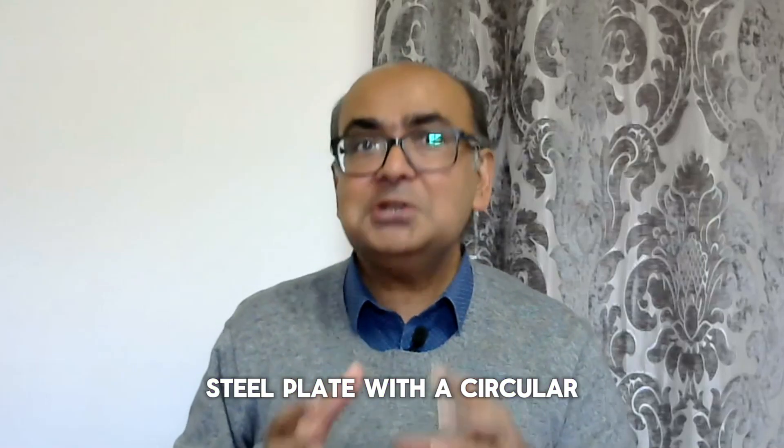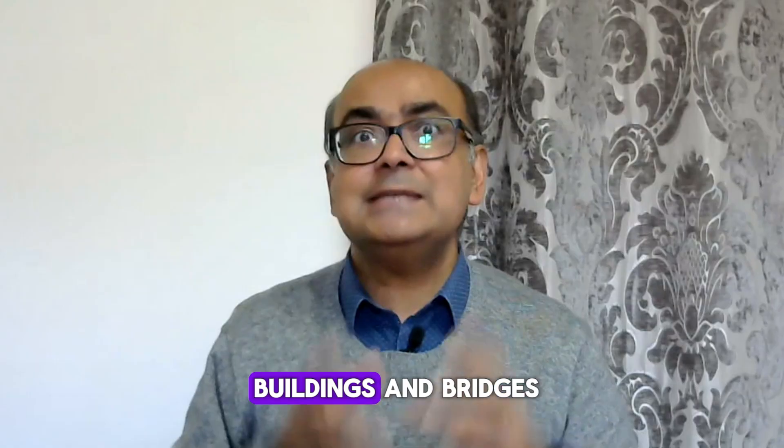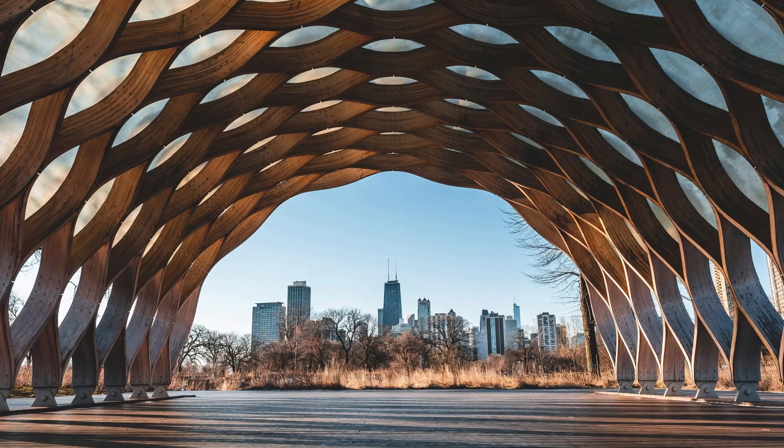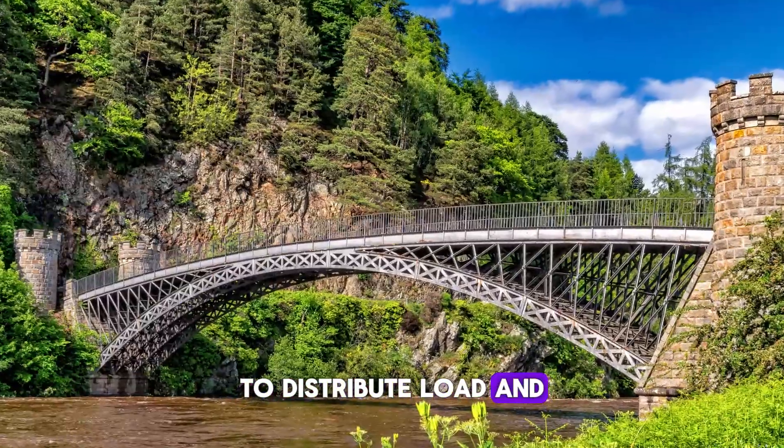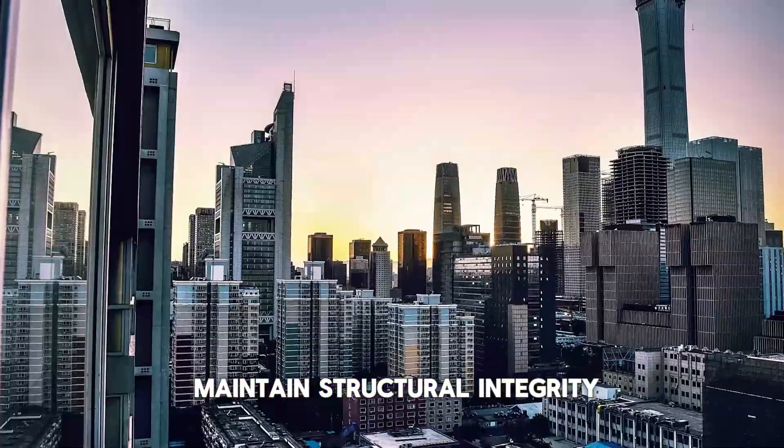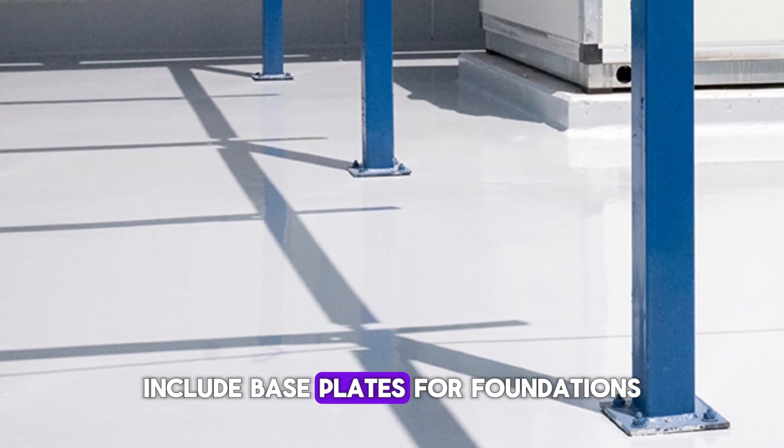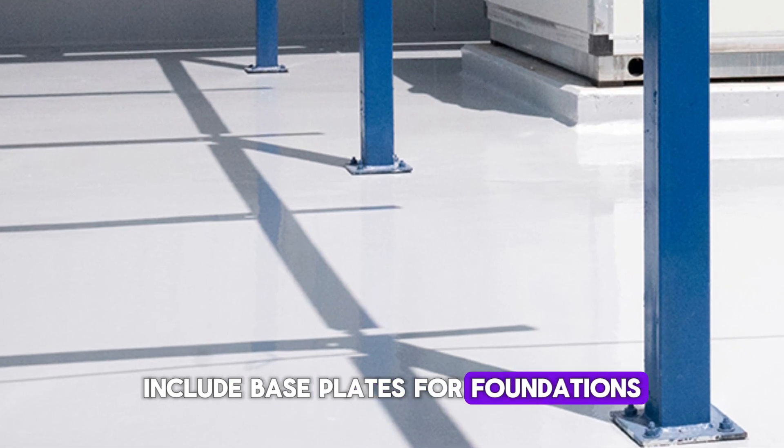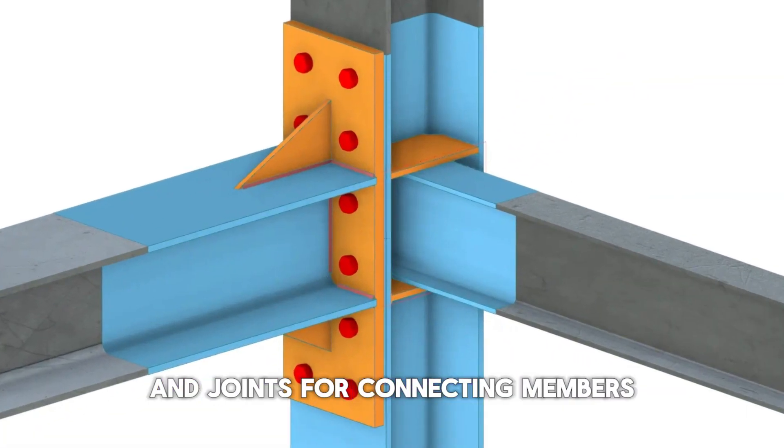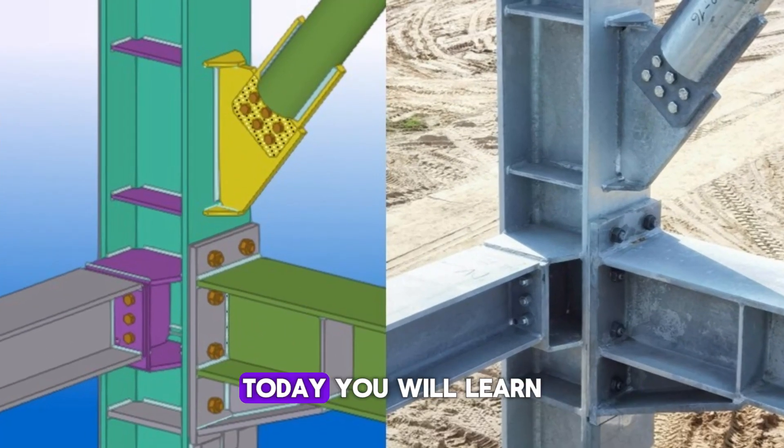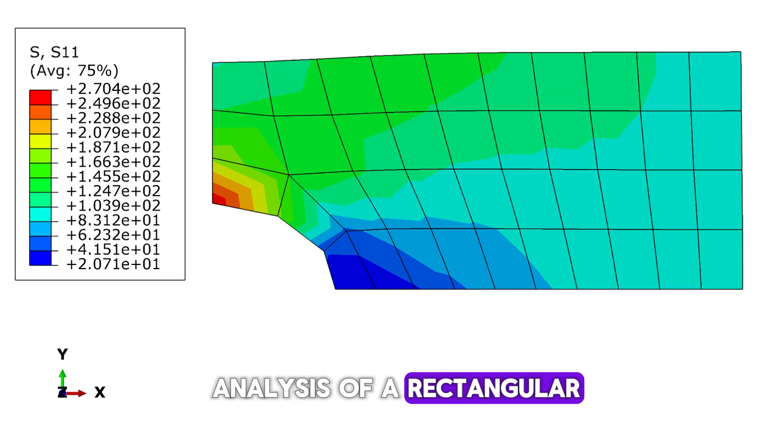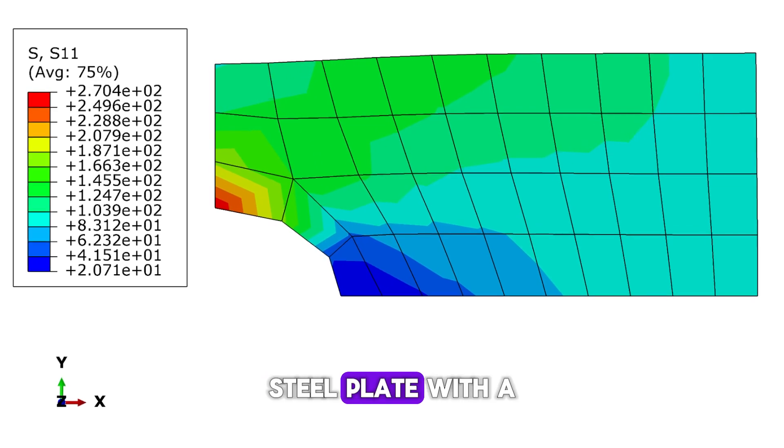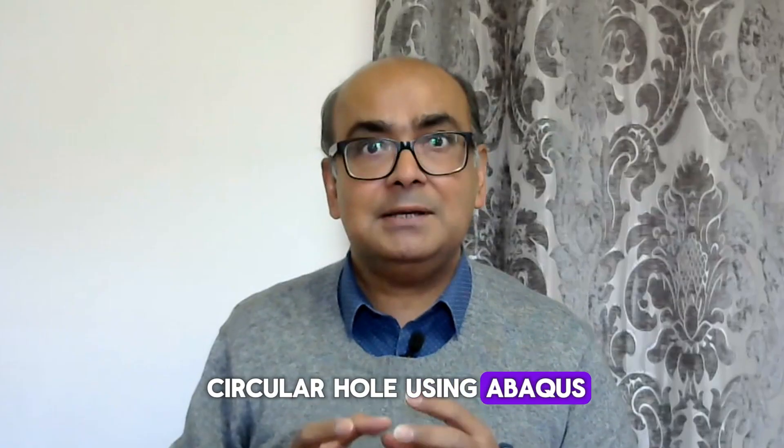A steel plate with a circular hole is used in buildings and bridges to distribute load and maintain structural integrity. Their main applications include base plates for foundations and joints for connecting members. Today you will learn analysis of a rectangular steel plate with a circular hole using Abacus.